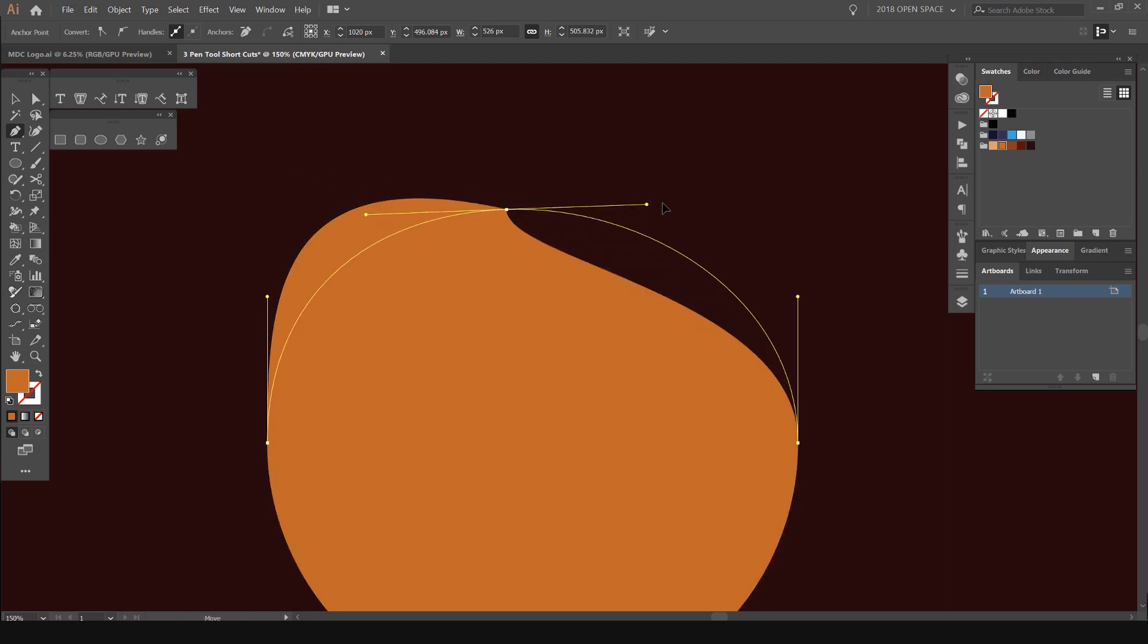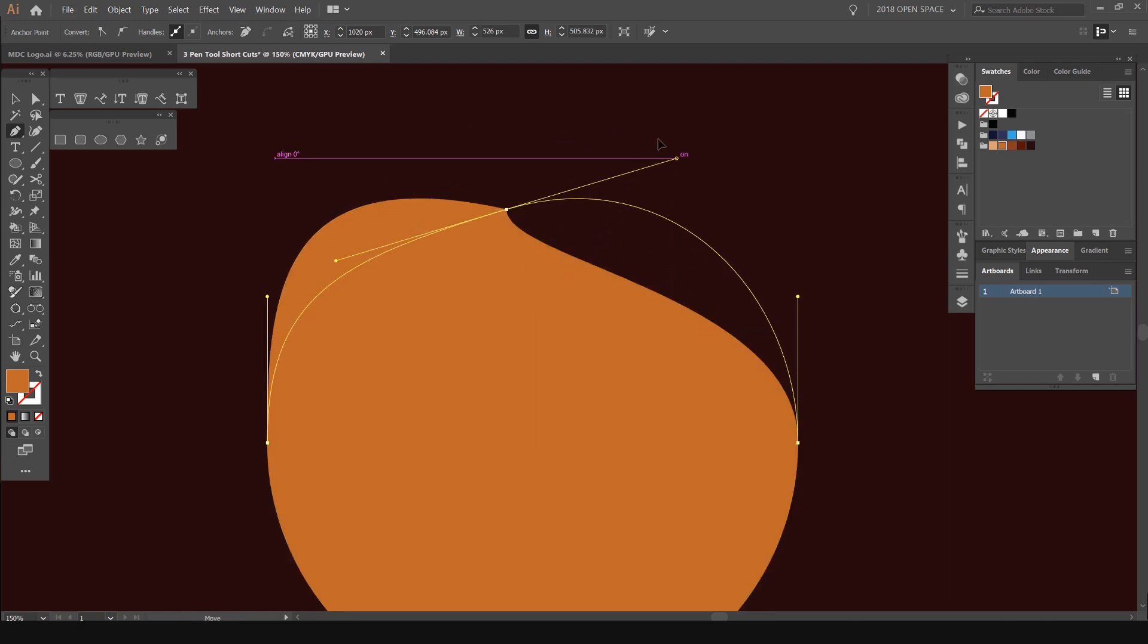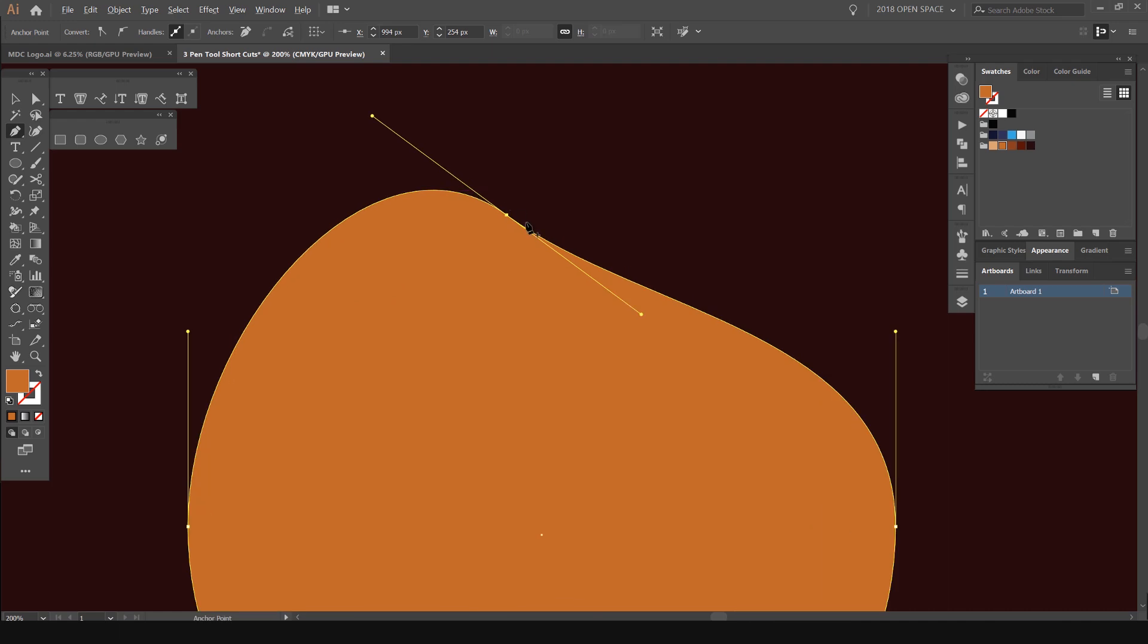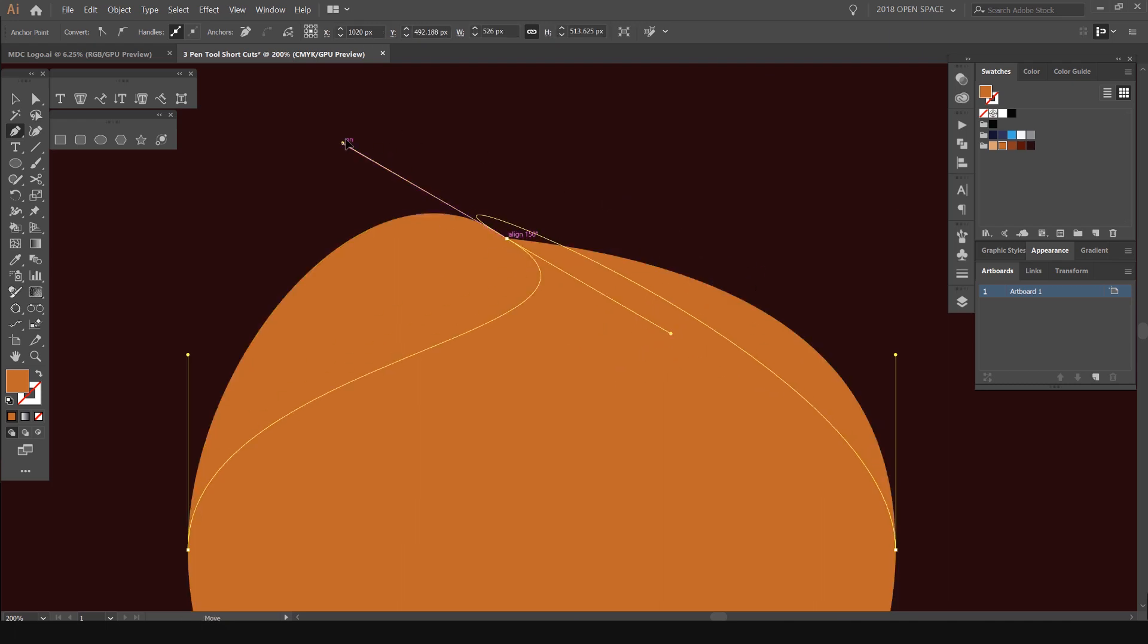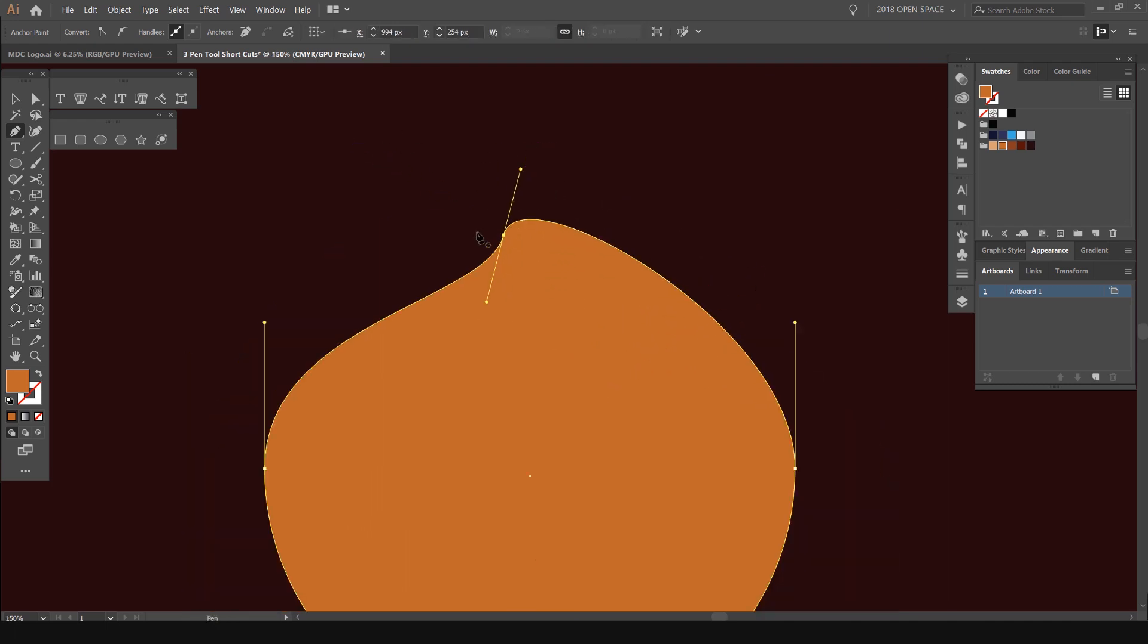If I do it on an anchor point, it will do both handles. As you can see, it starts to curve the point. If I just do it on the handle itself, while holding Alt, I can move that and it will just use that one side.